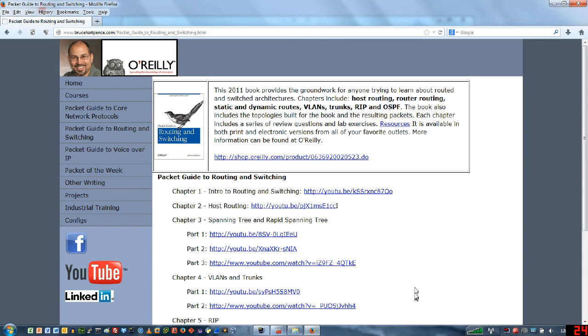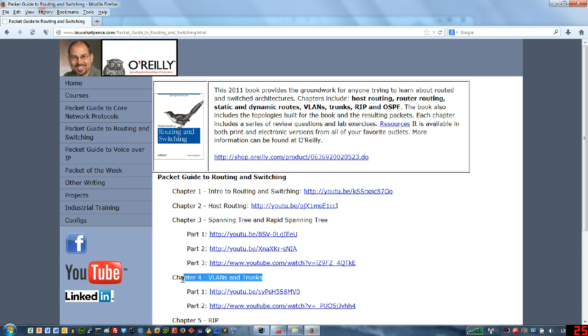Okay guys, here we go. We are talking about VLANs and I suppose I probably ought to let you know that there are some resources available to you. Remember that all of my stuff is coming out of the books that I've written for O'Reilly or for my classes. In this particular case we're talking about VLANs and VLANs are actually Chapter 4 in the Packet Guide to Routing and Switching which is available from O'Reilly.